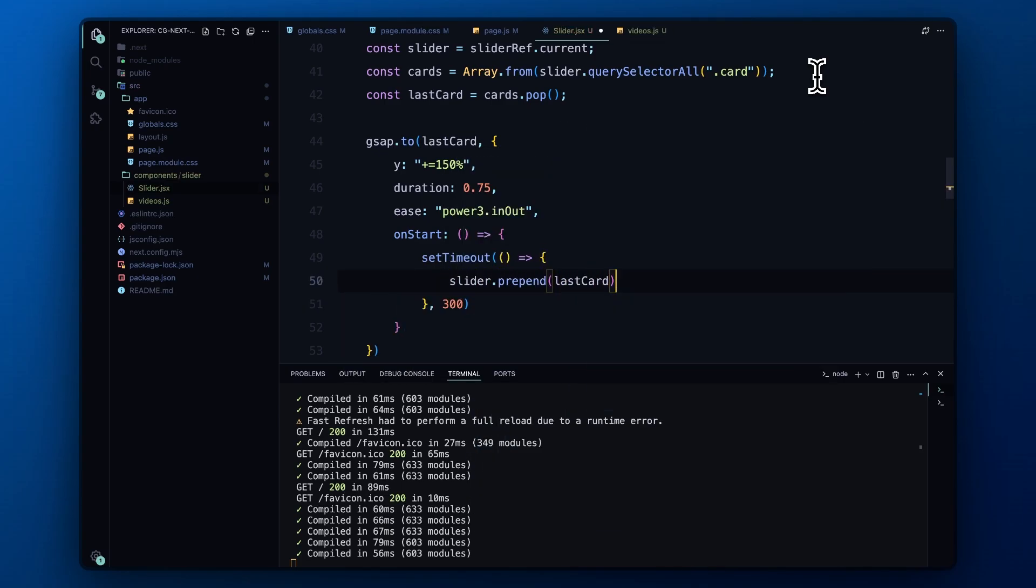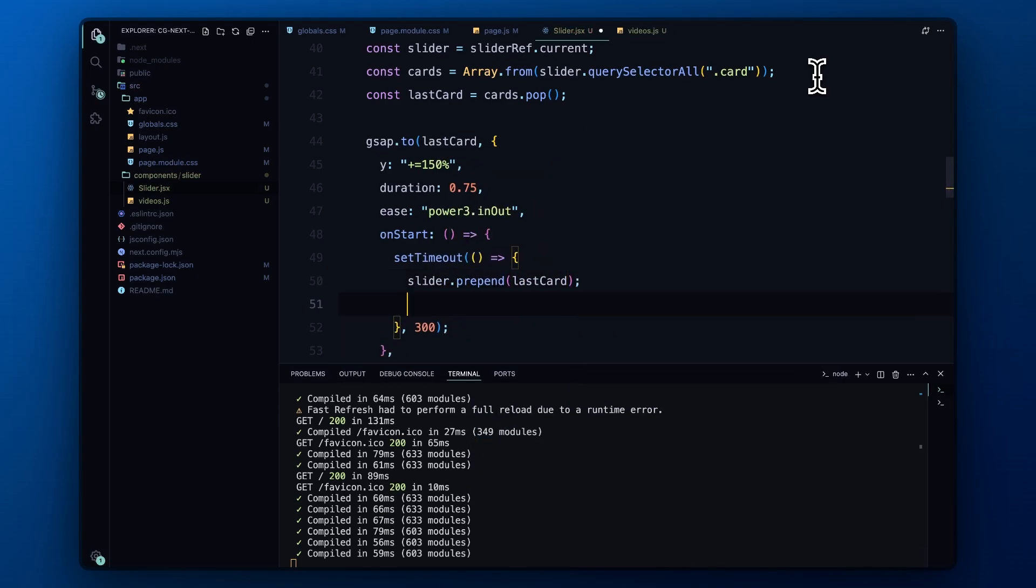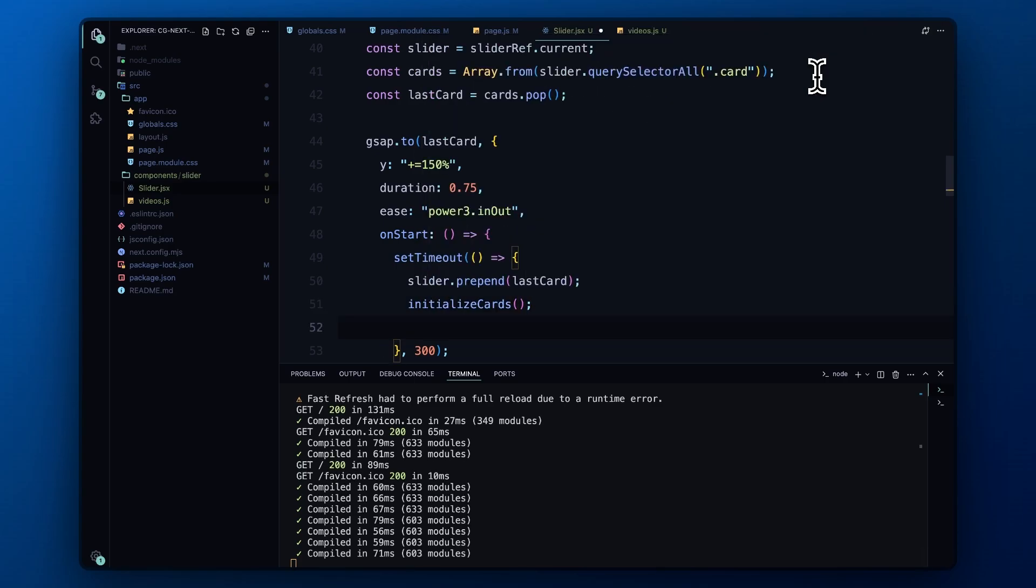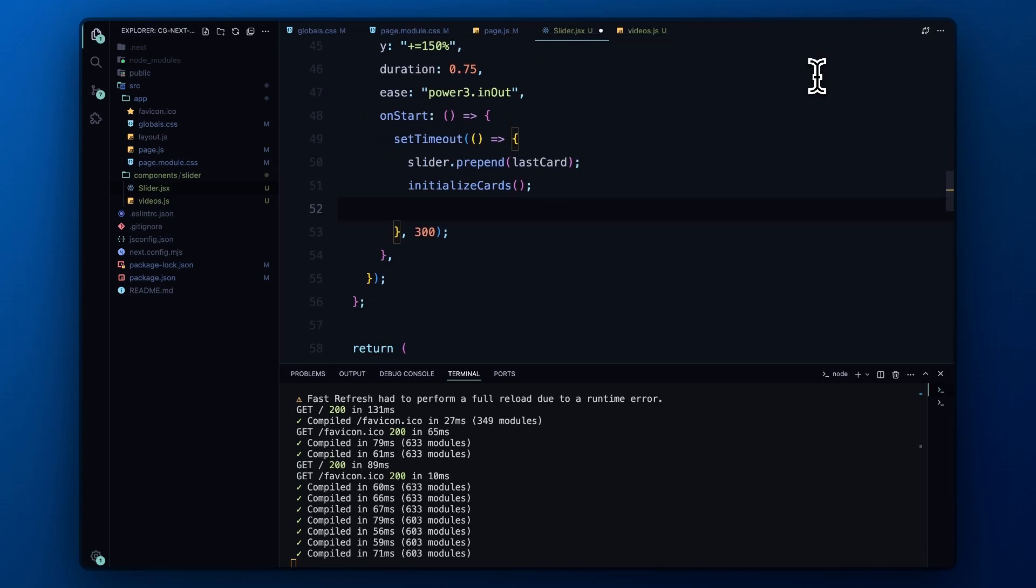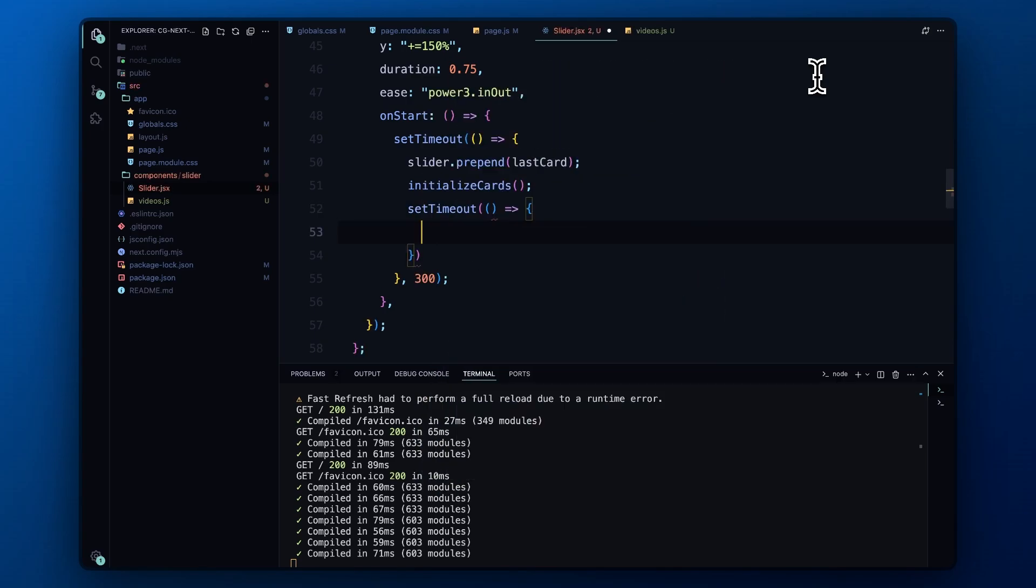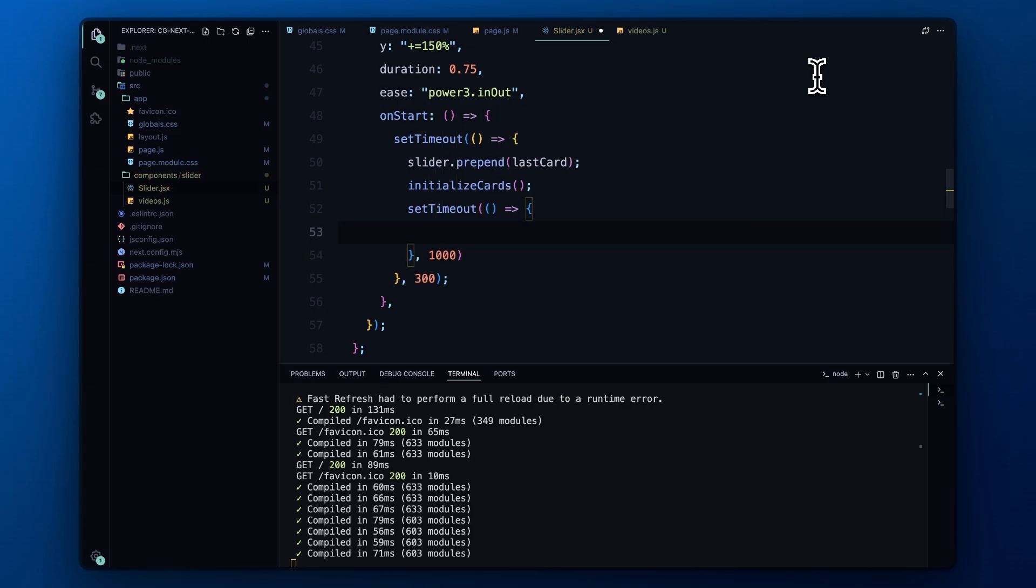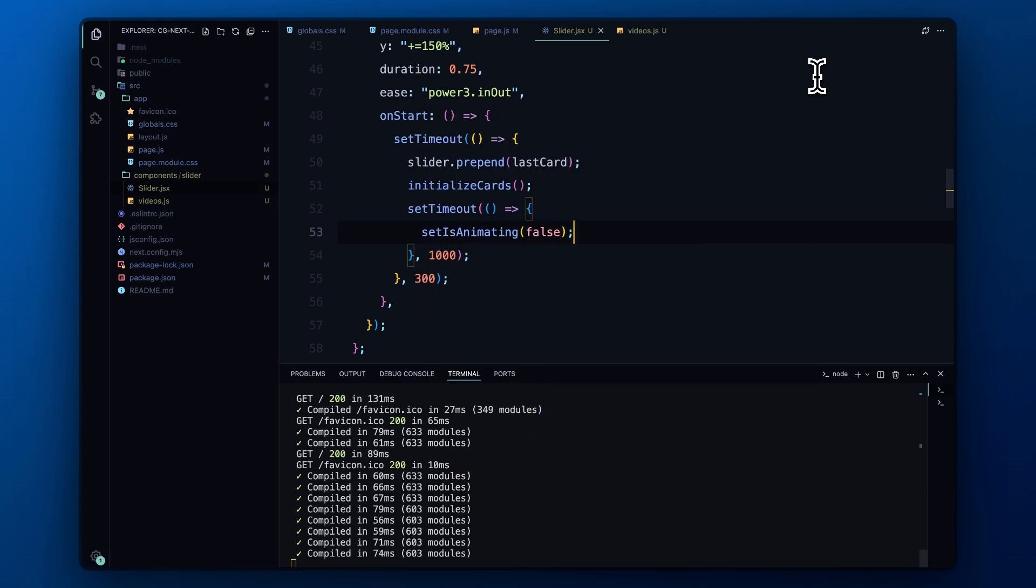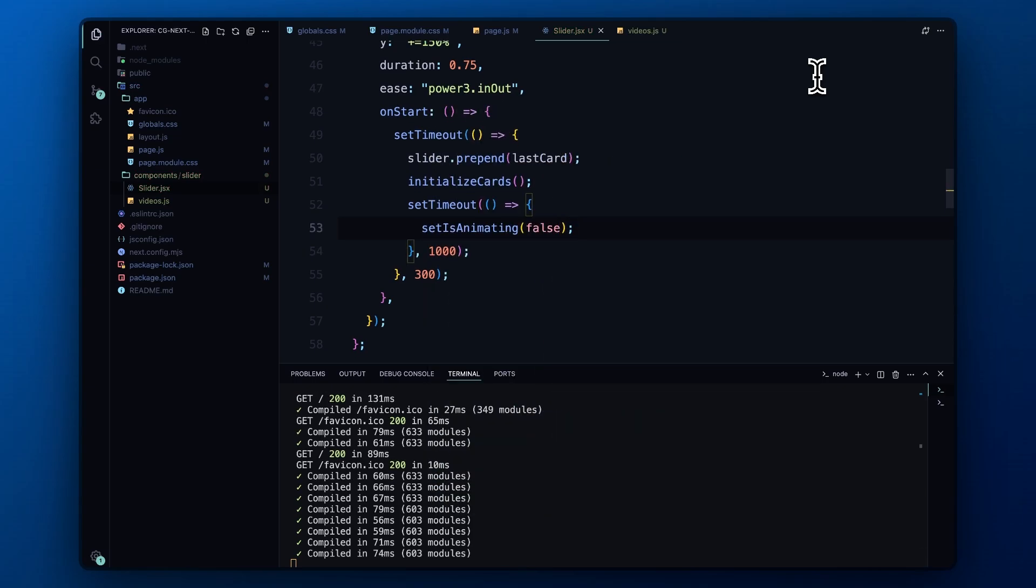After the card is moved, we re-initialize the cards with the initializeCards function to reset their positions and prepare for the next click. Finally, we set another timeout to reset the flag to false, allowing the user to interact with the slider again after the animation completes.